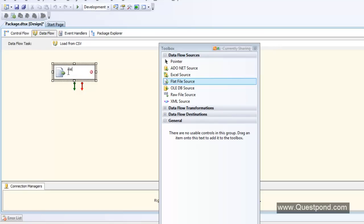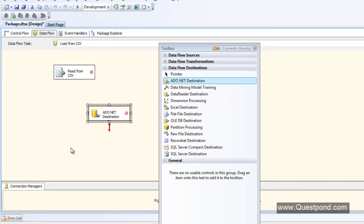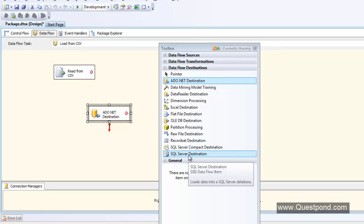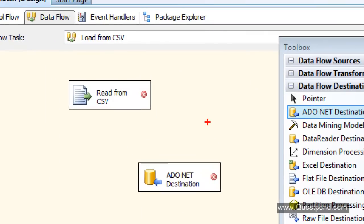I'll name it 'Read from CSV.' Currently I have no transformation — I want to read the data as-is from source to destination. I'll use an ADO.NET destination. ADO.NET is a provider by which we can connect to SQL Server and other RDBMS data sources. I'm going to read from the CSV file and once done, this data will go into the ADO.NET destination. Components showing a red color indicate they are not yet configured and need to be configured before you can run the SSIS package.